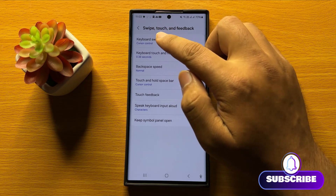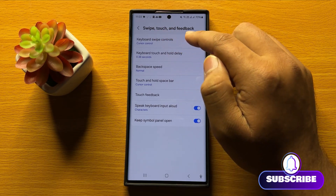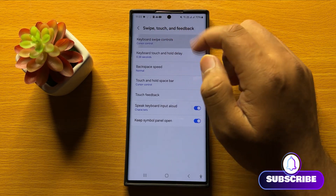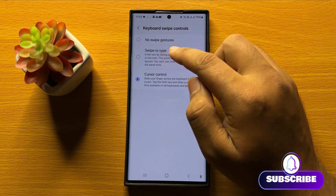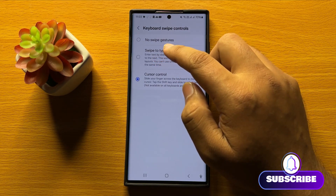Now tap on Keyboard Swipe Controls and from here select Swipe to Type.